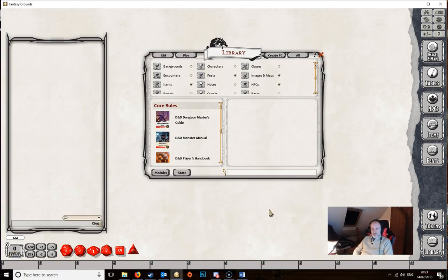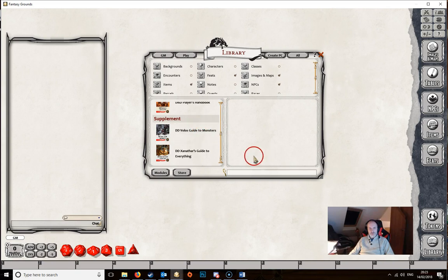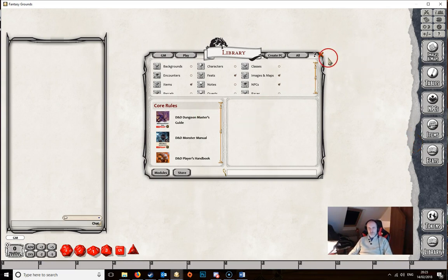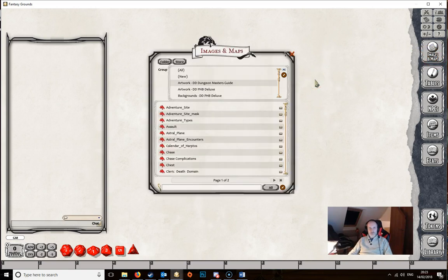Hello and welcome to the third video in the series, which is the second part of the user interface for Fantasy Crowns. We've started up Fantasy Crowns and opened up a few more modules — the three core rule books, Volo's Guide to Monsters, and Xanathar's Guide to Everything. We've also trimmed down the buttons on the right-hand side to focus on the ones we want to specifically discuss. Let's close the library and open up our first button: images and maps.